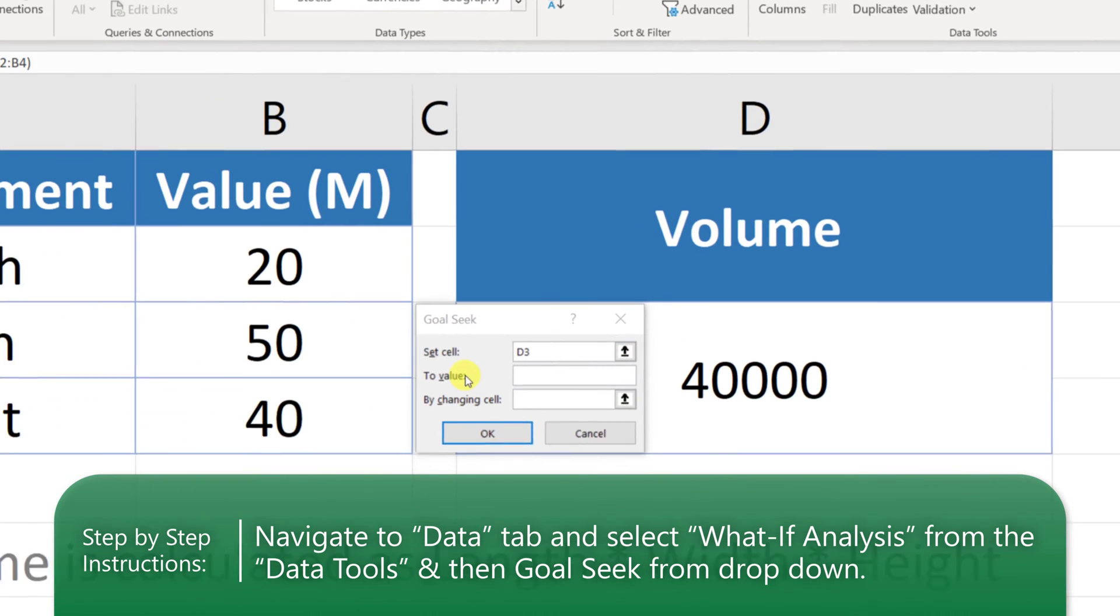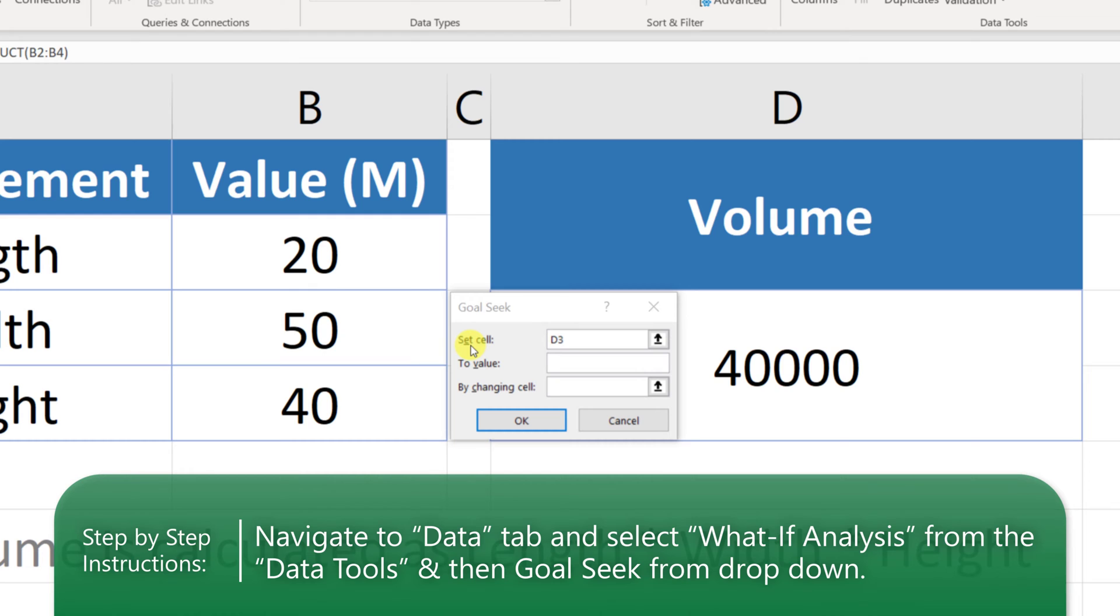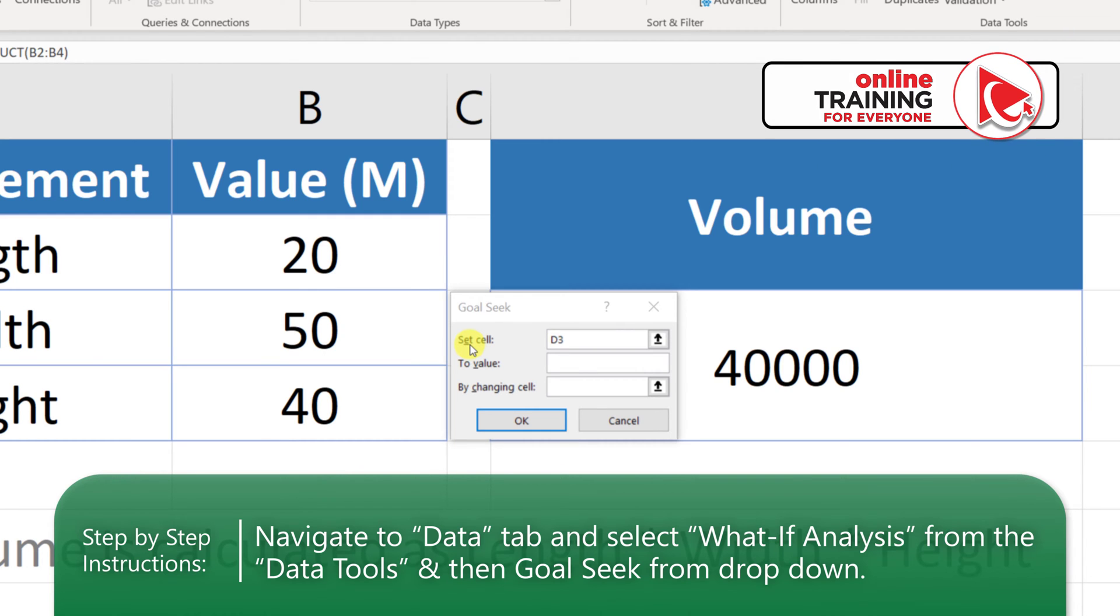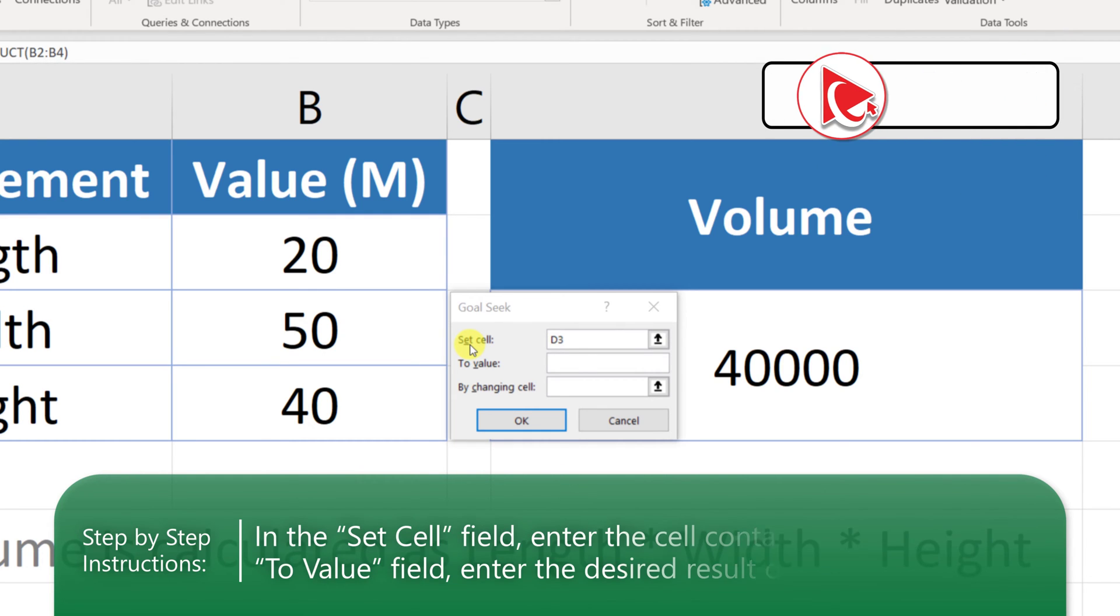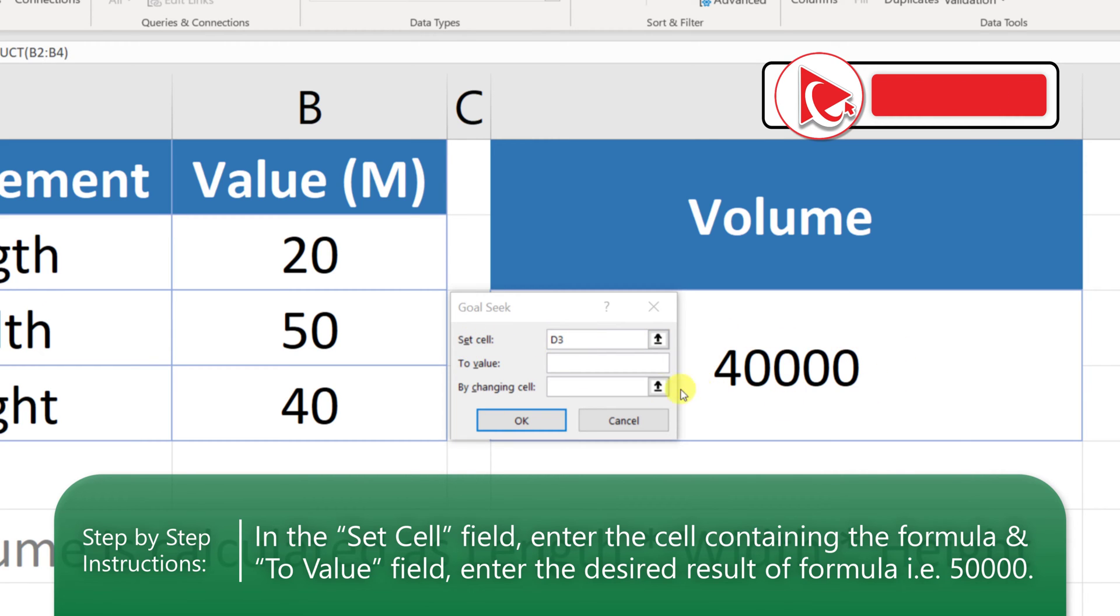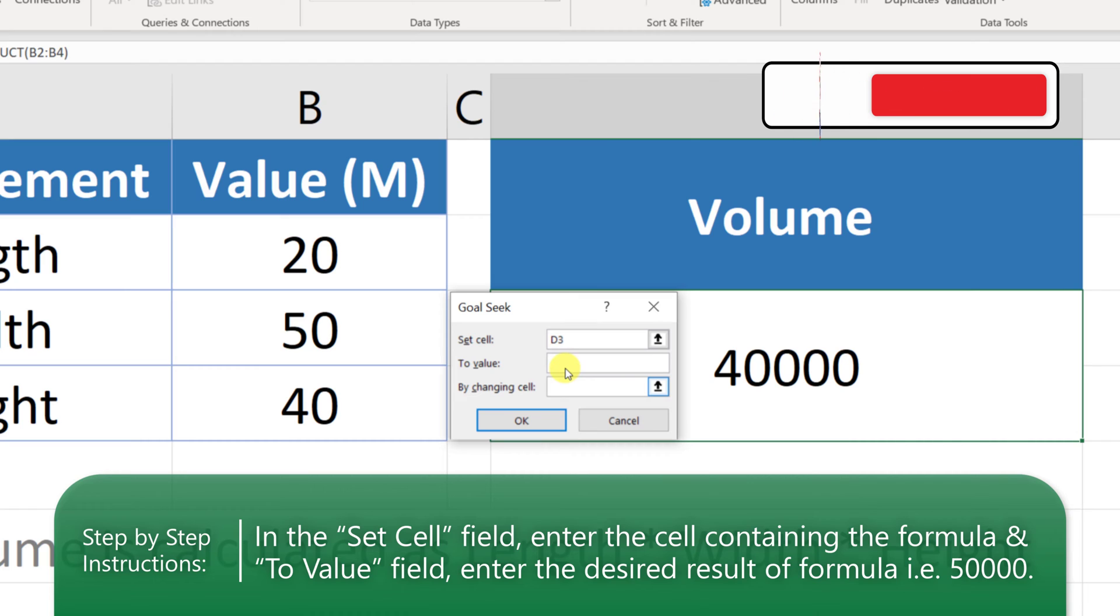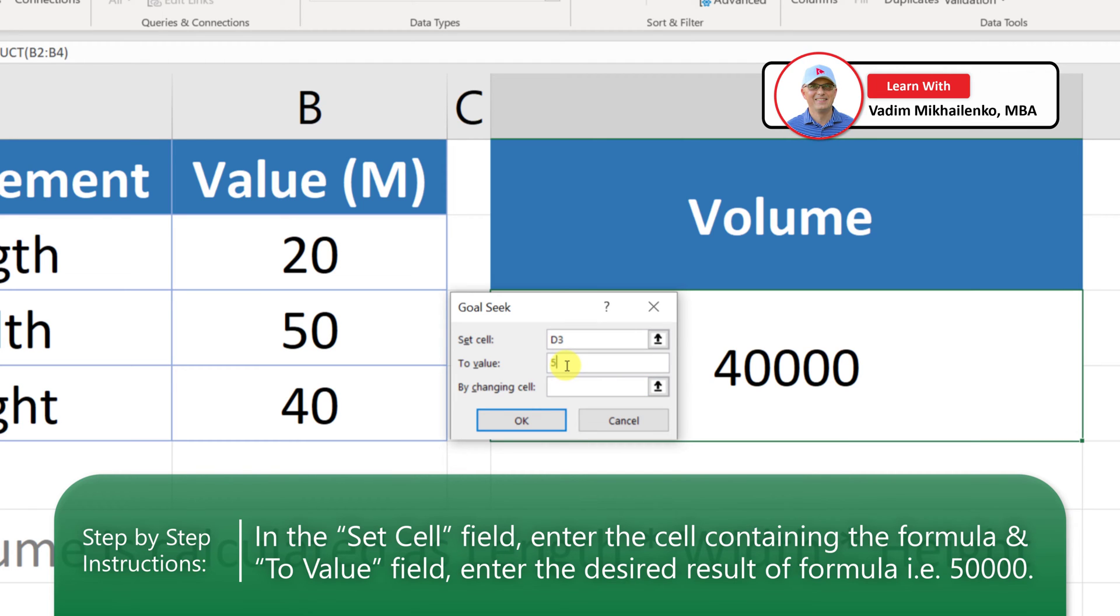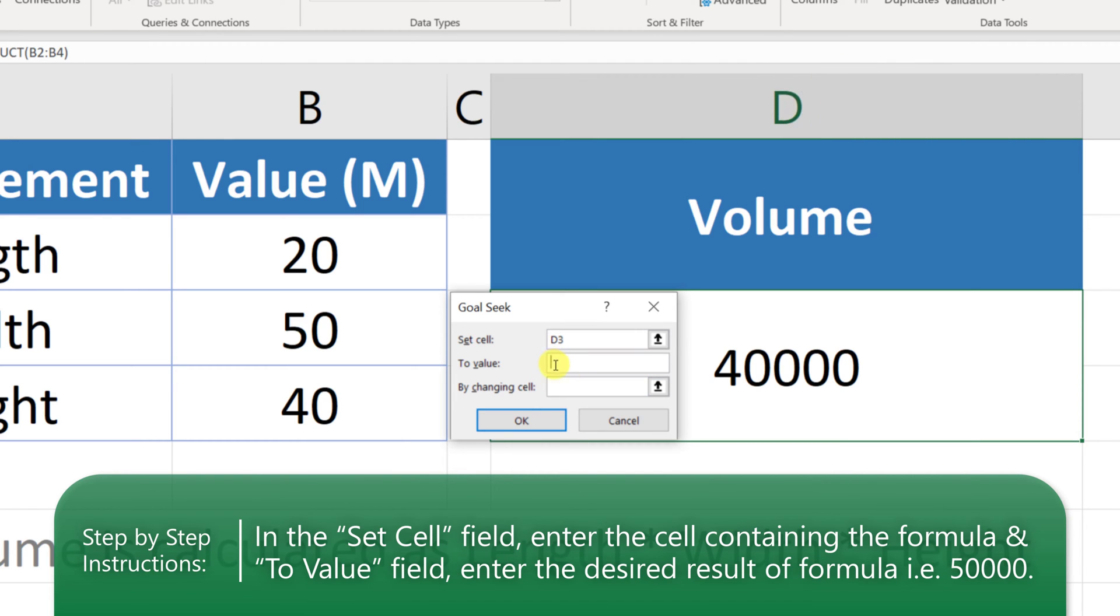After you access Goal Seek feature, you're presented with the dialog box. In the set cell, we have a value of the cell D3, which is the volume calculation. We need to change the volume. Our target volume is 50,000 cubic meters. So let's put this value into the two-value section of the Goal Seek.